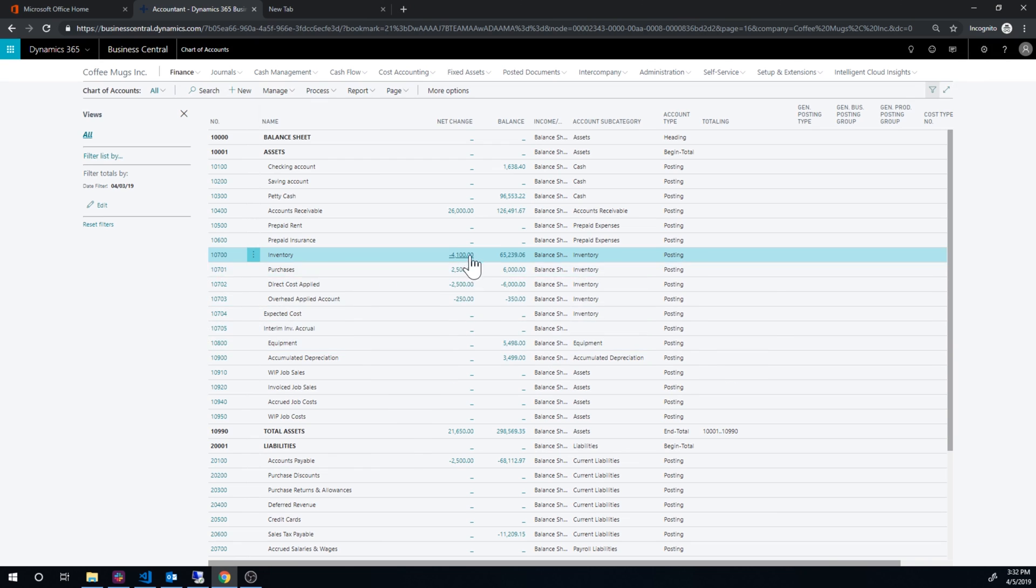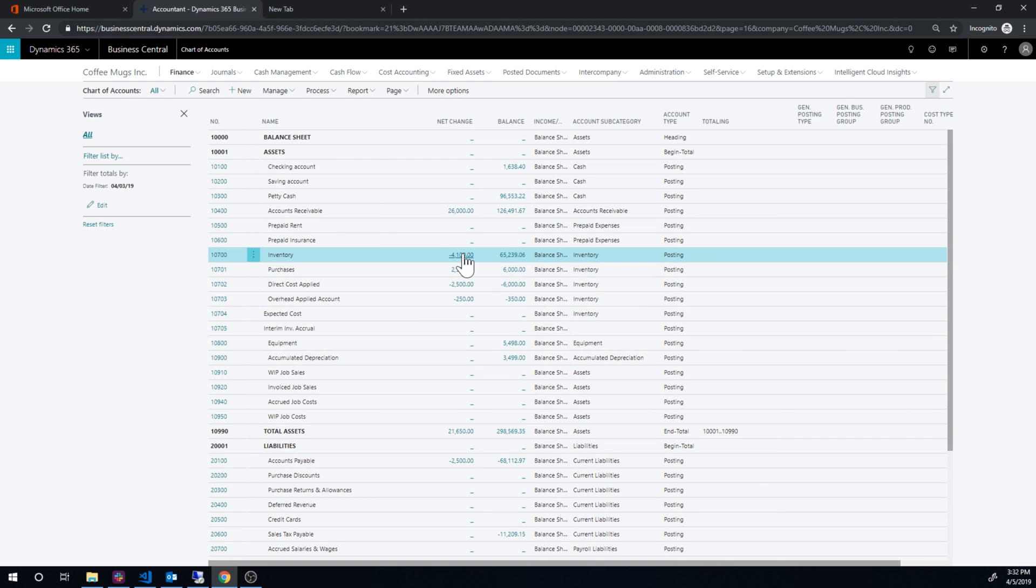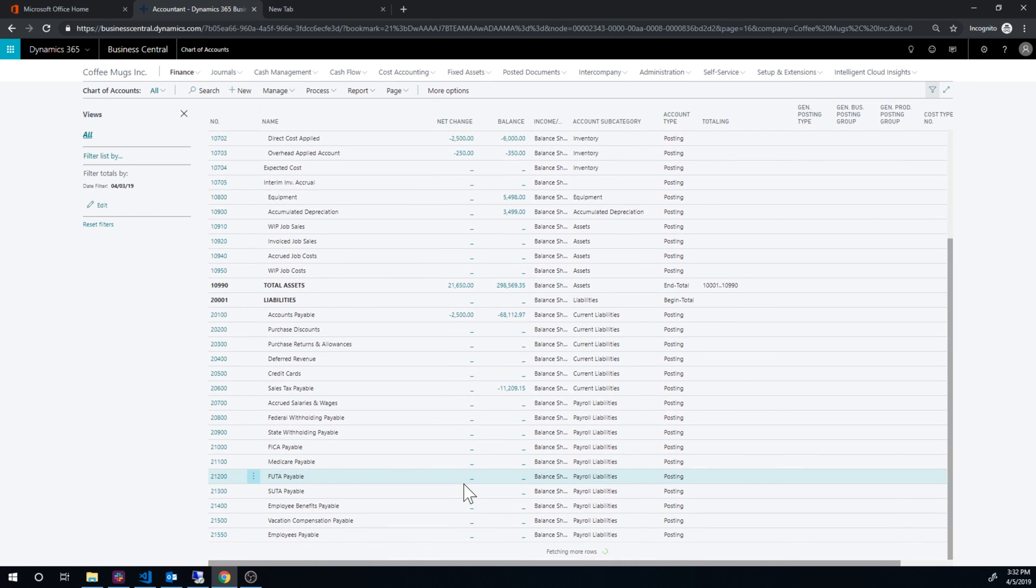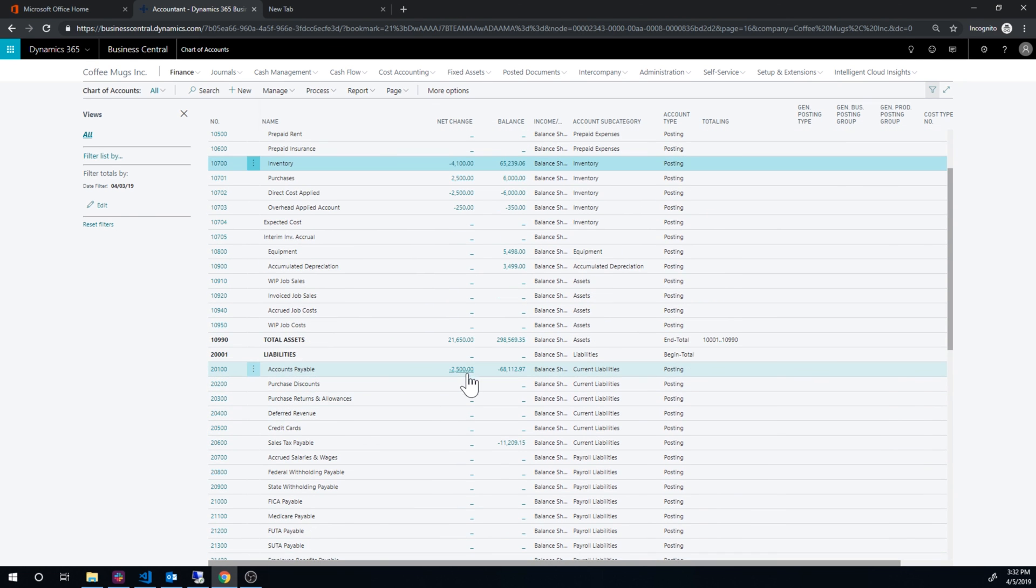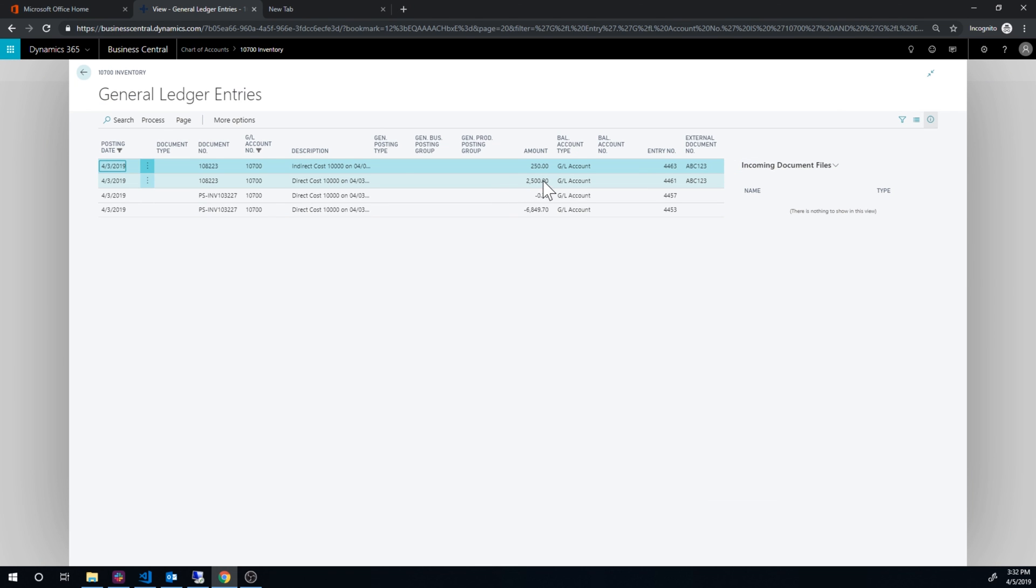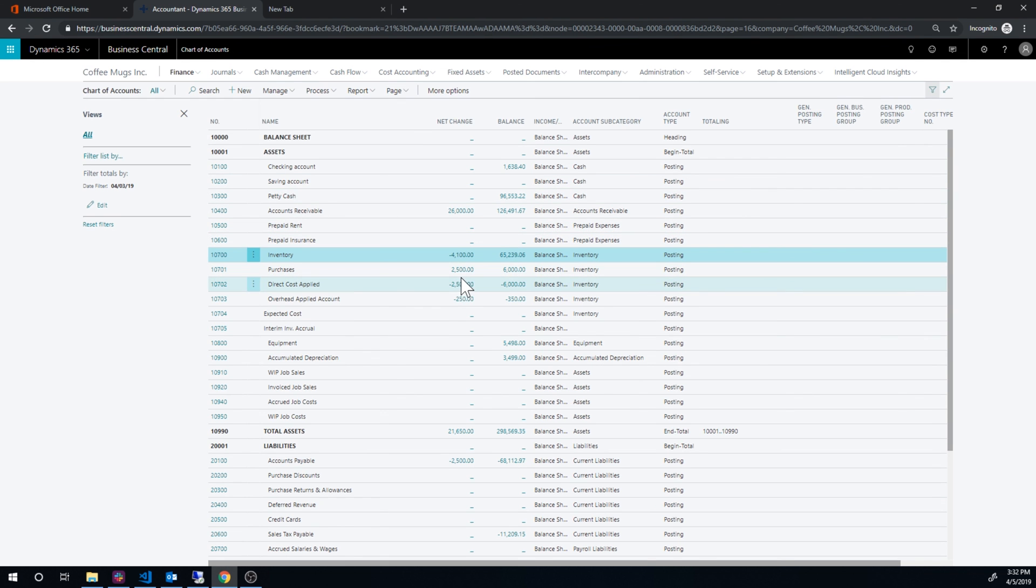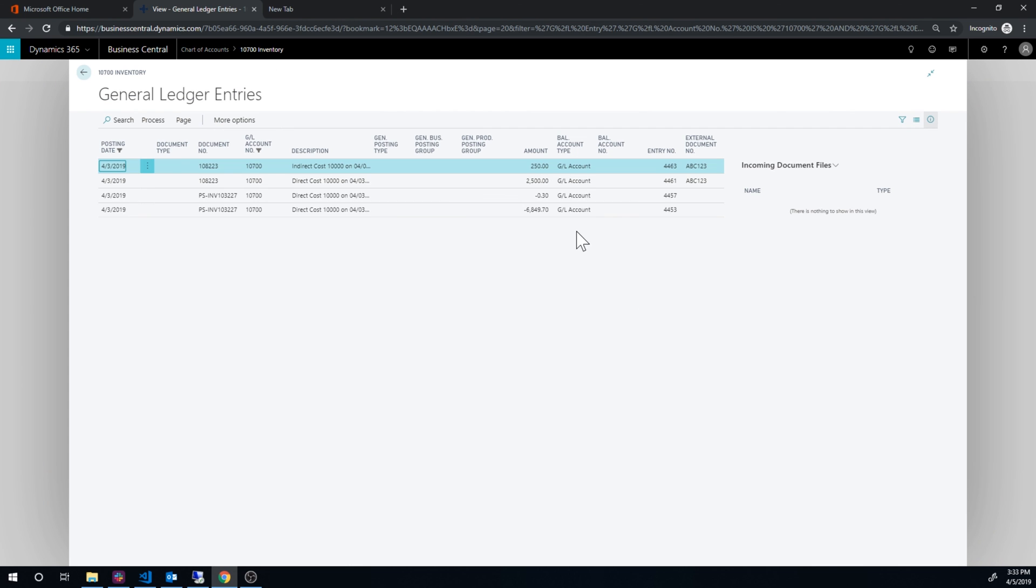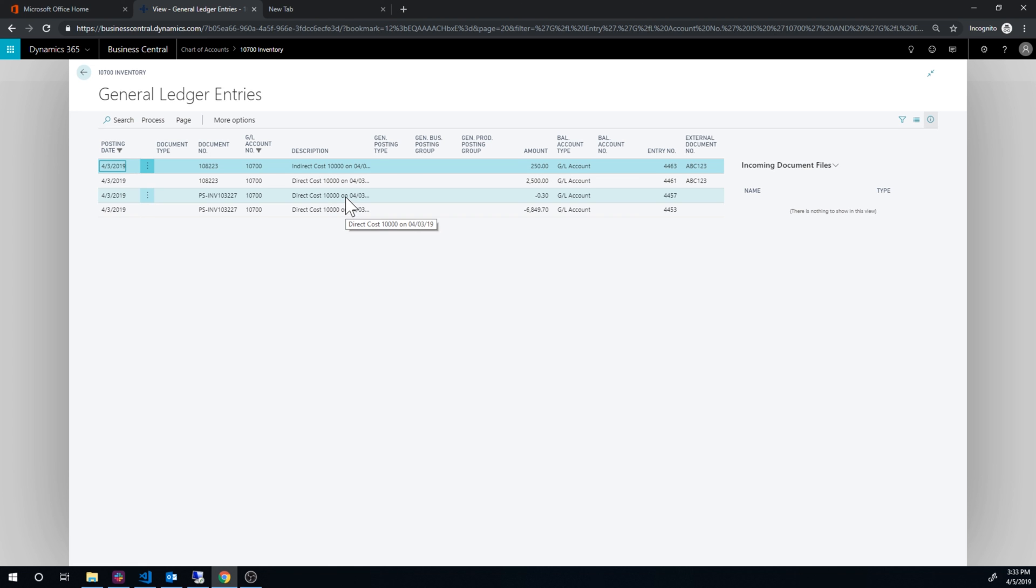So basically the expected costs and interim inventory accrual get flushed out. It gets put into direct costs or into inventory and direct cost applied purchases and direct cost applied. And things basically look fine going through. See accounts payable 2,500 against purchases. Direct cost applied 2,500 against inventory. You can see that in here. And then indirect cost 250 against overhead applied account. So that hits inventory. And then we had this 6,400, 849, 70 hitting sales.